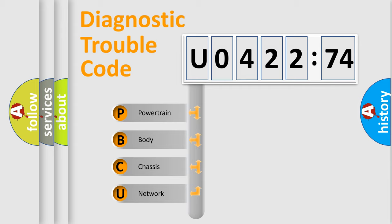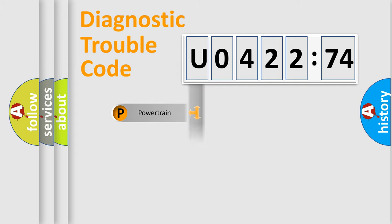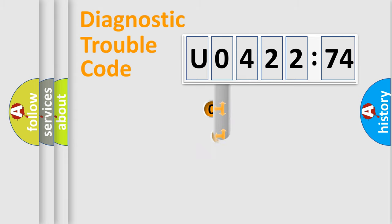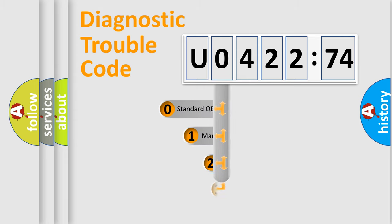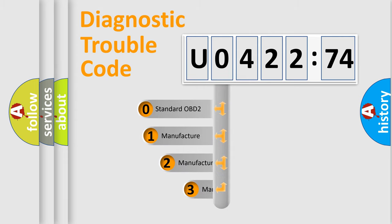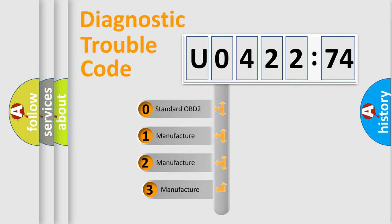We divide the electric system of automobile into the four basic units: Powertrain, Body, Chassis, Network. This distribution is defined in the first character code.